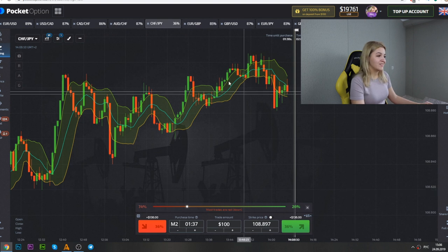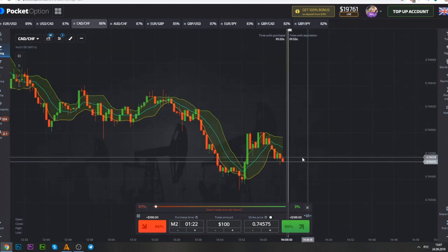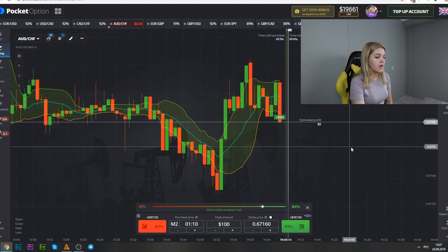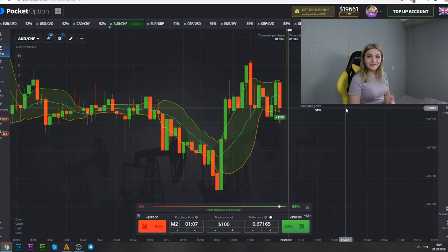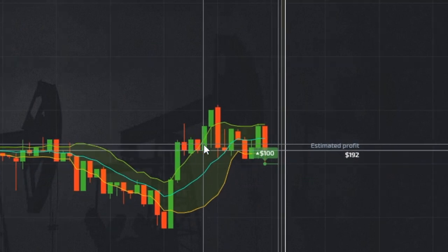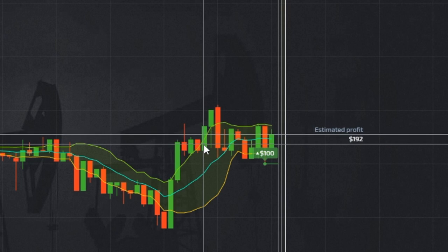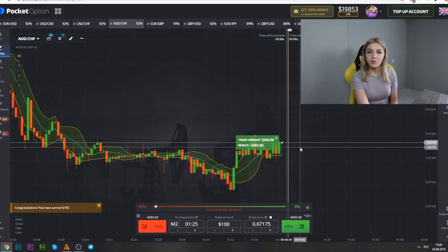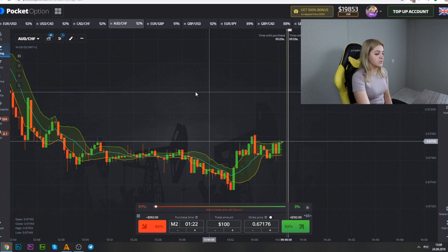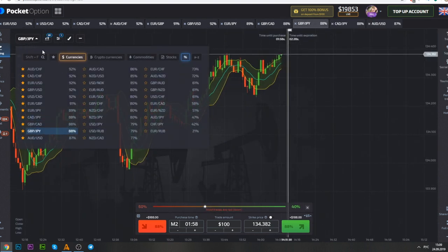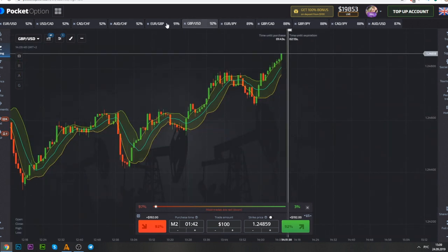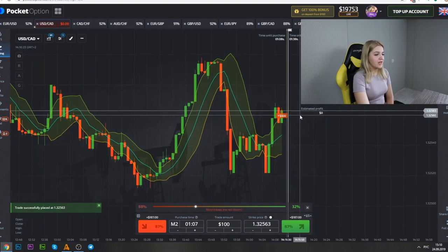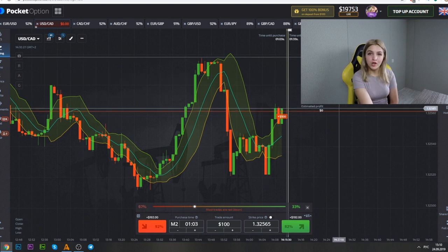Well, let's start. Here we see that the red candle crosses the orange line, so I made a call option. Put option.